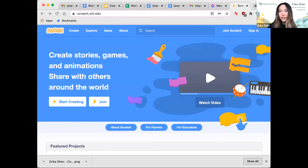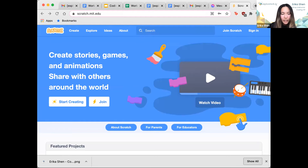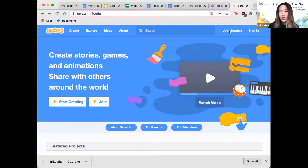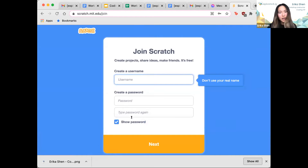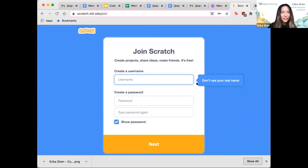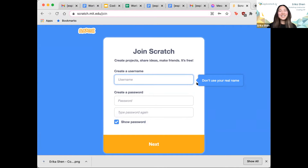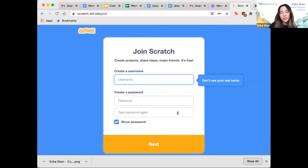I'm sharing my screen now, so I'm at the homepage of Scratch. You're going to want to click on the little 'Join Scratch' icon in the corner, create a username and a password, and then click next. It says don't use your real name, so maybe don't do that.